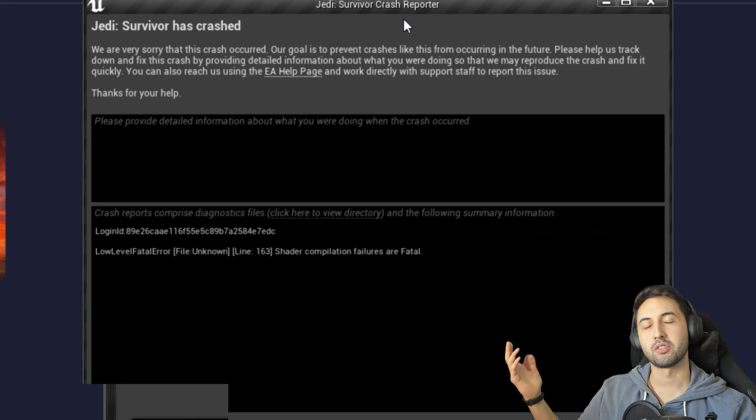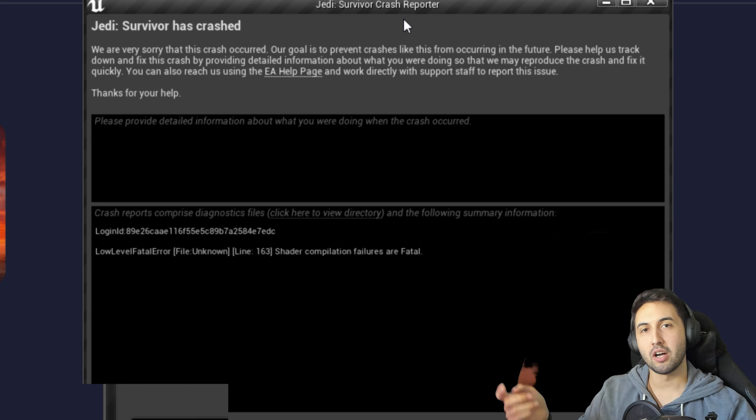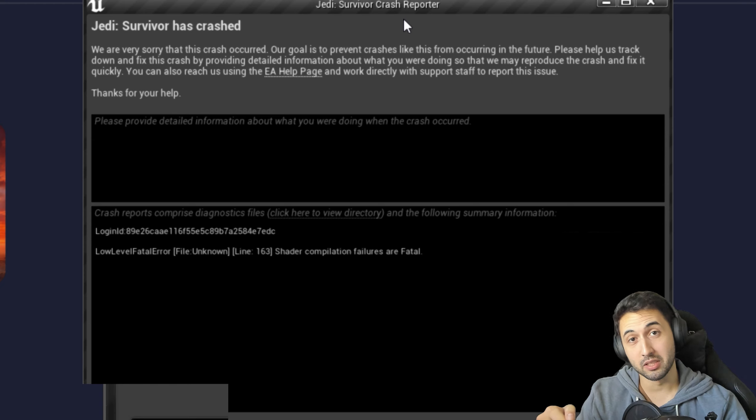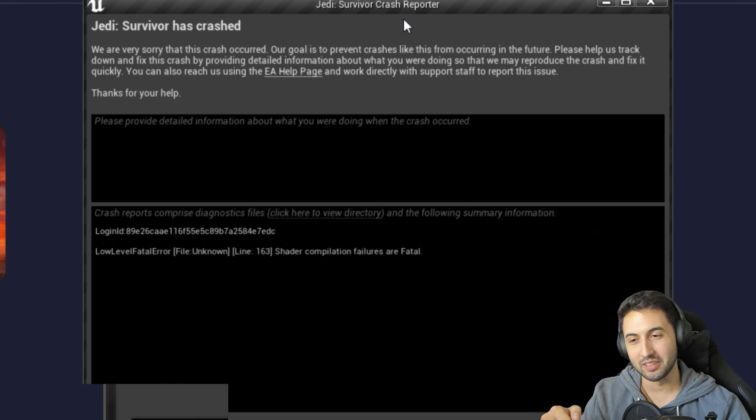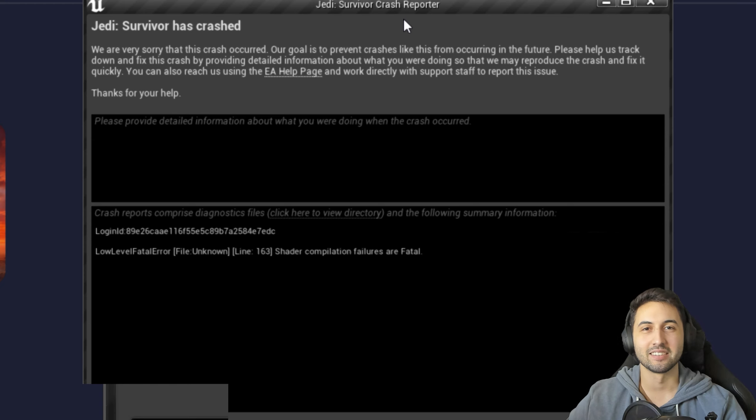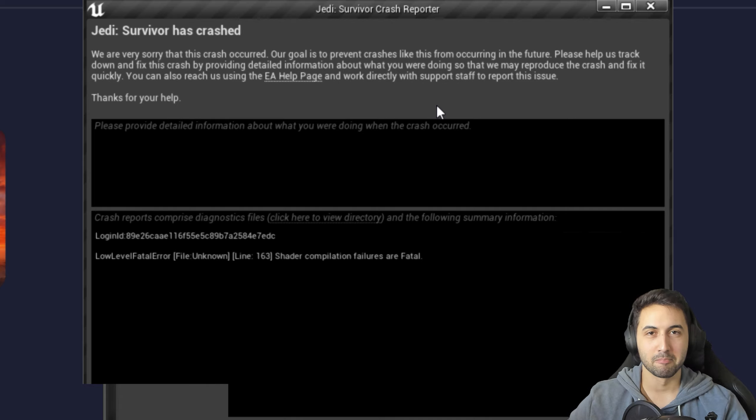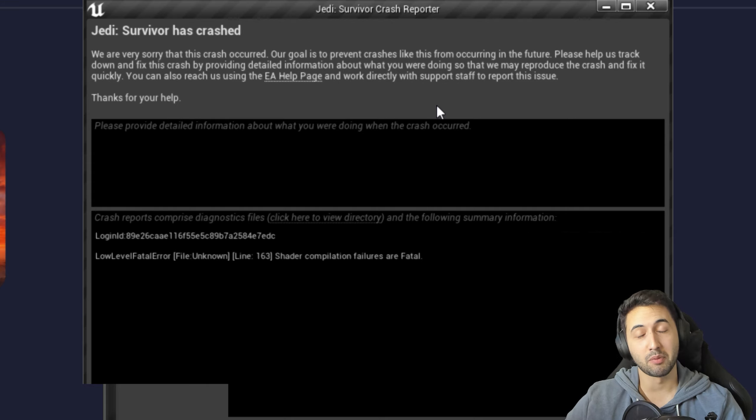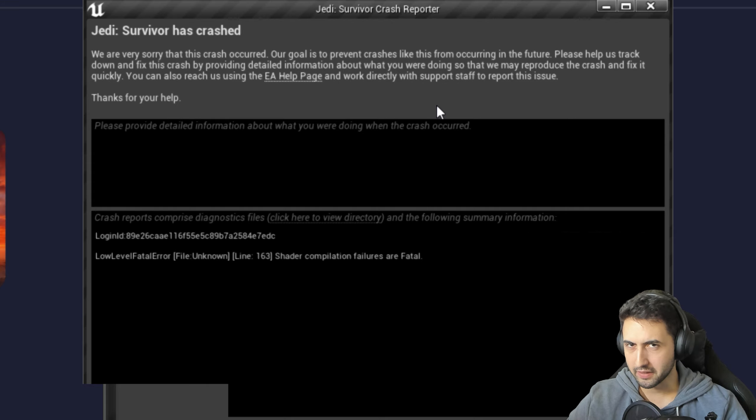Thank you so much for watching this video. F's in the comments for the 750 Ti. I'll see you next time. Bye guys. And thanks EA for providing a code of the game. But don't buy the game.